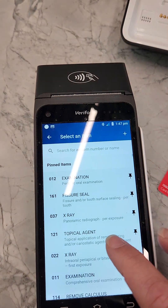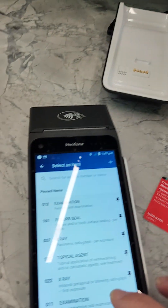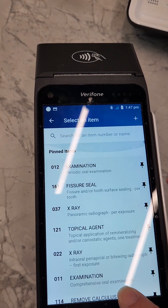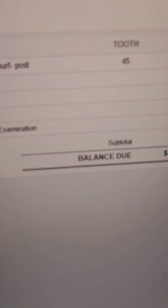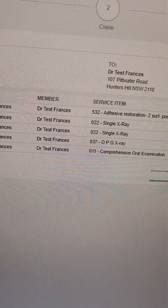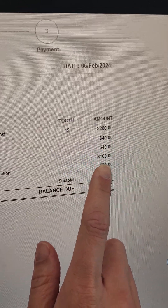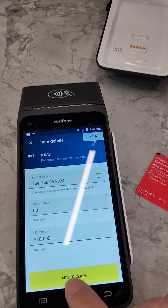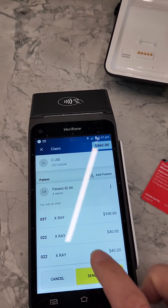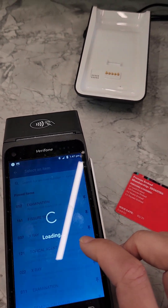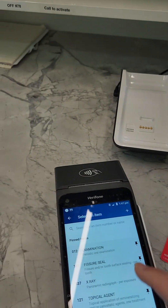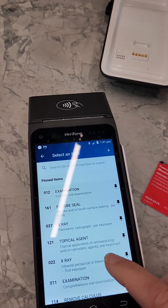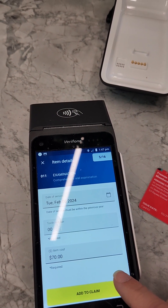Next, add item 037. Check the amount — it's the same. So we have 037 for $100. There's one more item: 011 for $70. Find item 011, confirm it's $70, and press 'Add to Claim'.